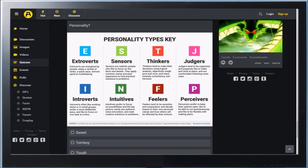Judgers tend to be organized and prepared to make, plan to, I can't talk! Like to make and stick to plans and are comfortable following most rules. Introverts. Introverts often like to work alone in small groups. Prefer deliberately paced, like to focus on one task at a time, actually. It's kinda like me, honestly. If I'm gonna be honest, it's kinda like me and it's not me.